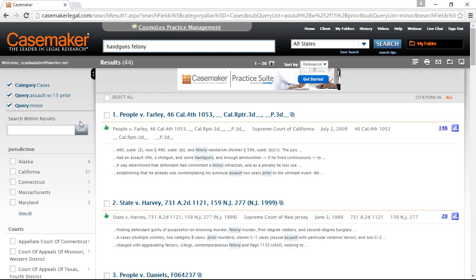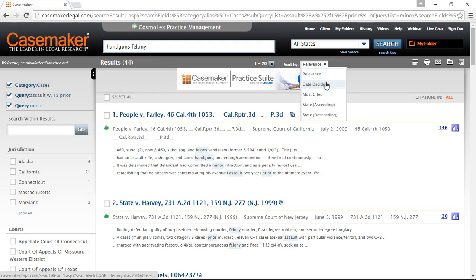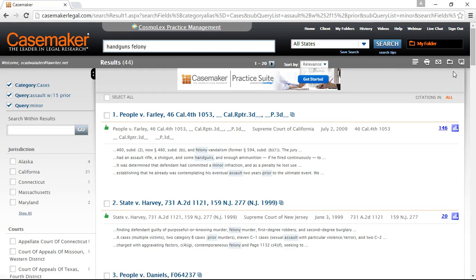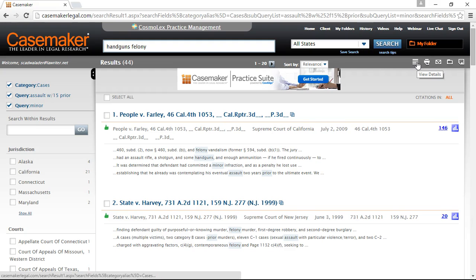Let's go ahead and take a look at the results. By default, our results are sorted according to relevance. However, you can use the Sort By option in the dark gray toolbar to change this to date decided, number of times cited, or state in ascending or descending order. The dark gray toolbar also provides the opportunity to download, save to folder, email, print, and view details.